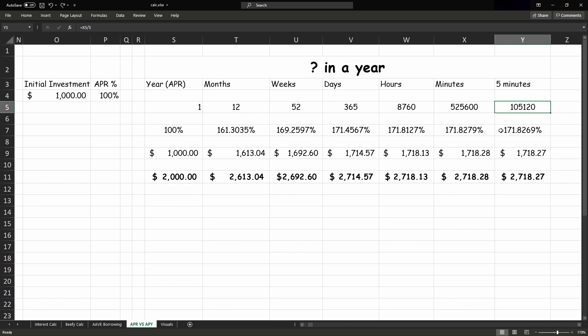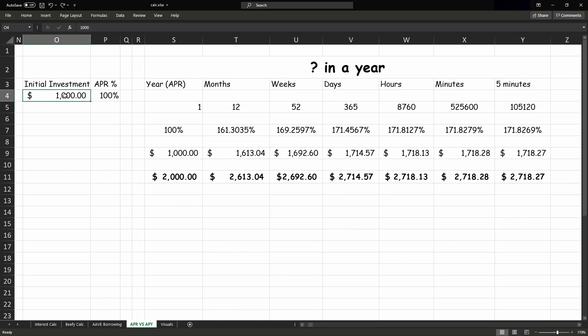So we'd have a rate of 171.8269%, which gives us $1,718.27 as a reward, giving us a new balance of $2,718.27 from a starting investment of $1,000, and compounding every 5 minutes.